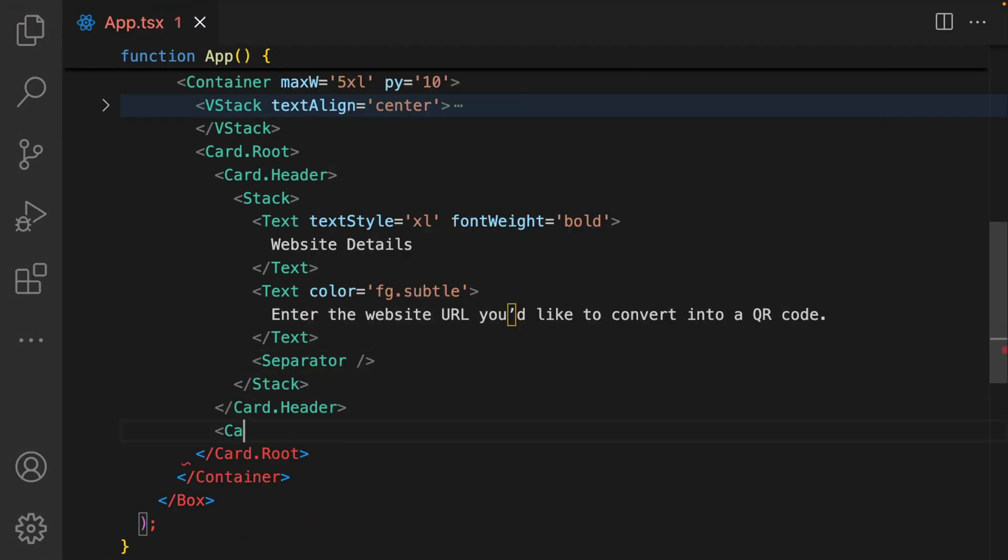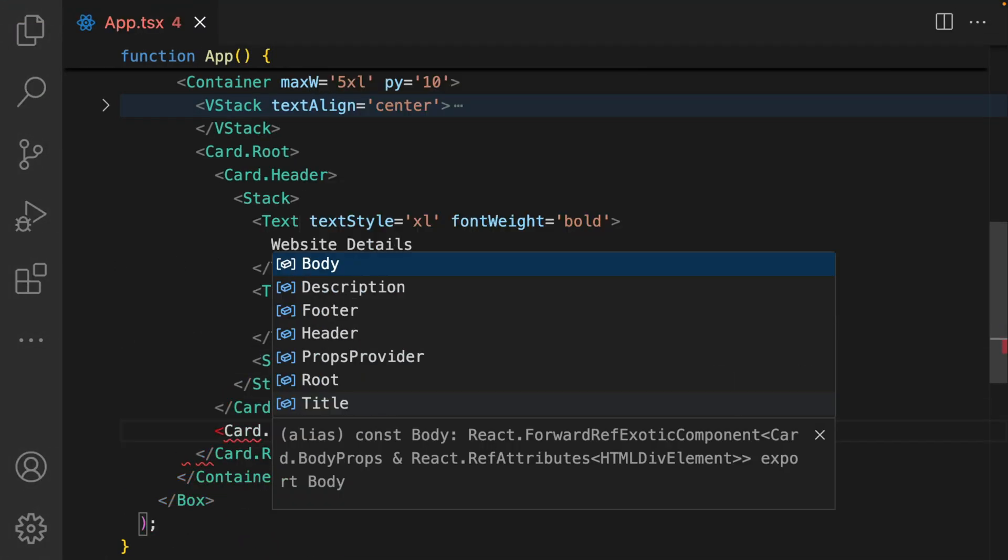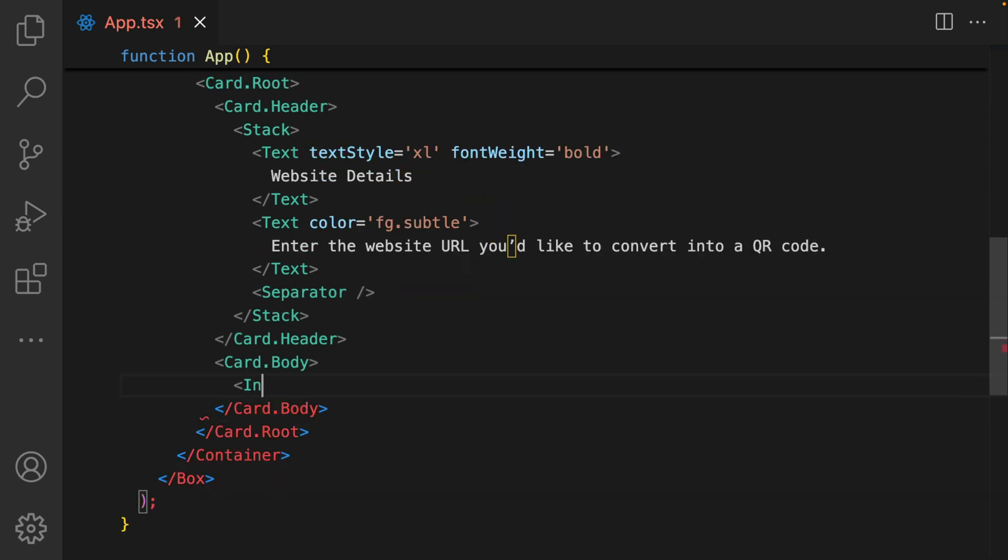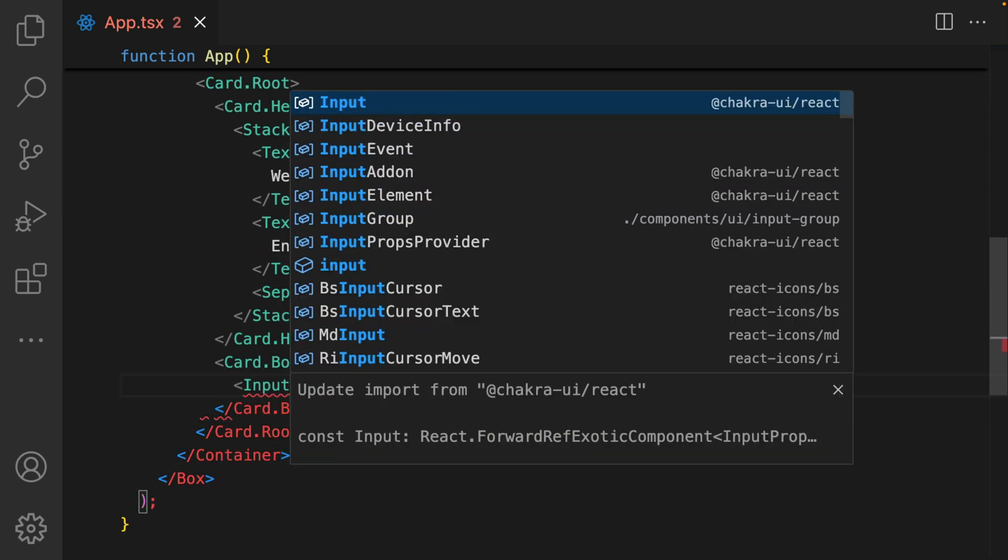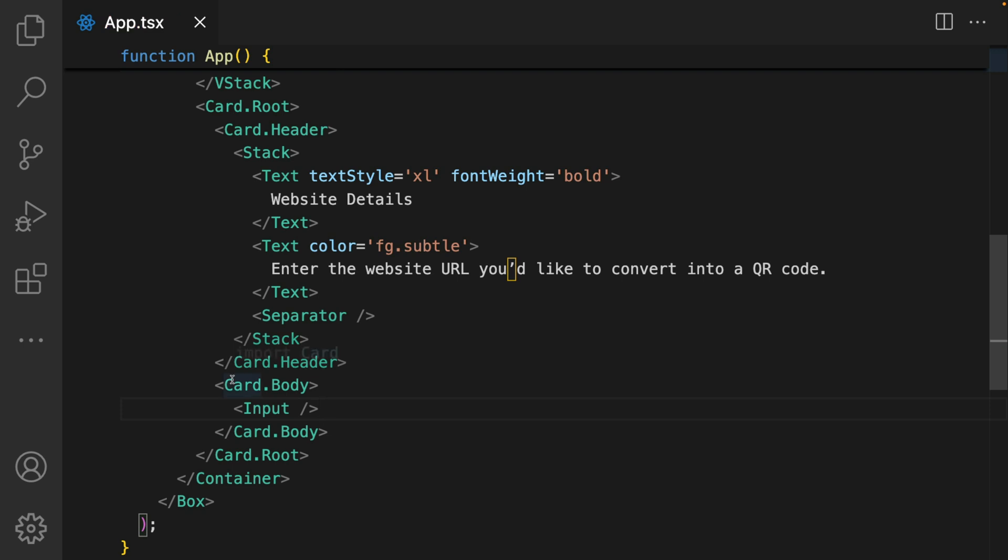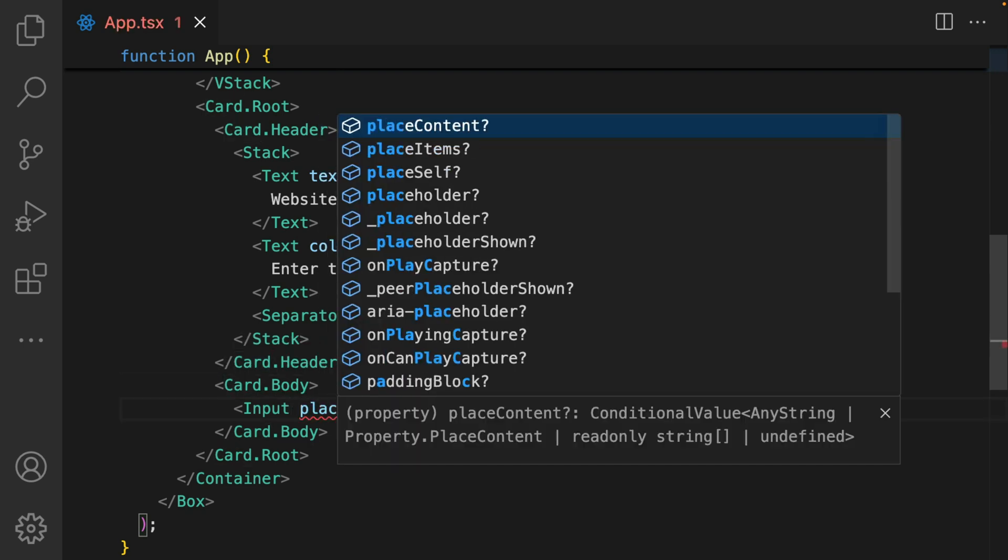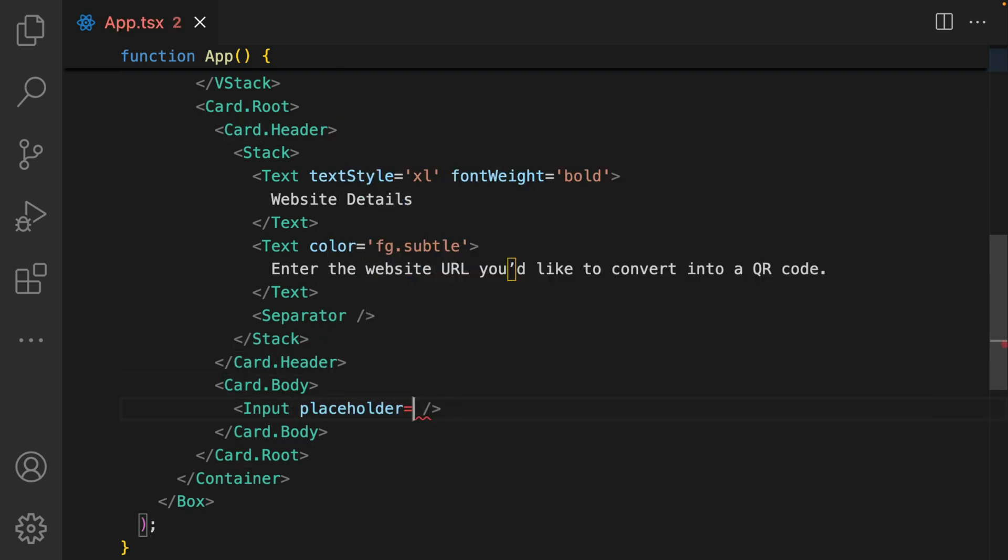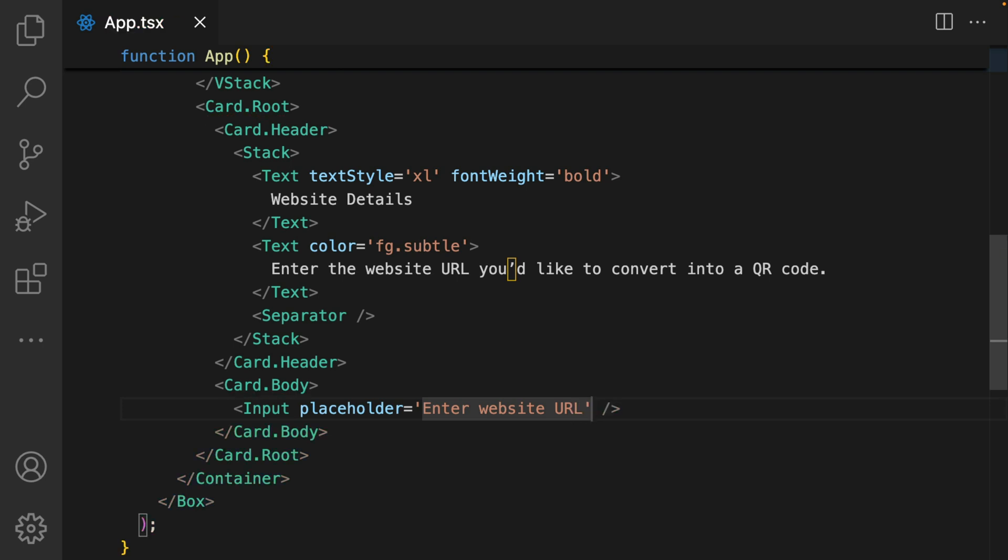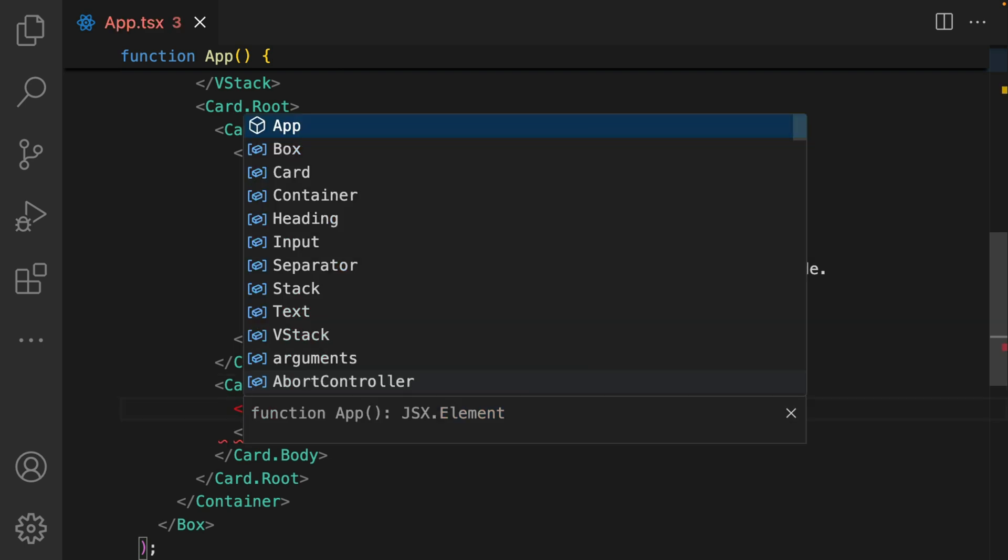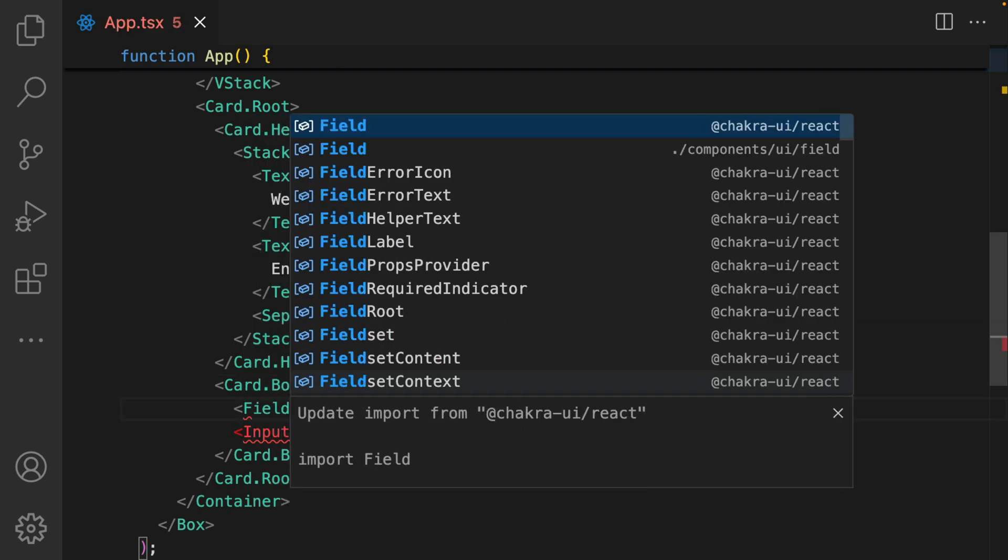Now we put in the card.body, which is the card body. We add in inputs from Chakra UI and this takes a placeholder. I can just say enter website URL. One thing we need to do is introduce the field component. This field component was introduced in Chakra UI v3. The field component serves like a label for the input. I put inputs inside of it.